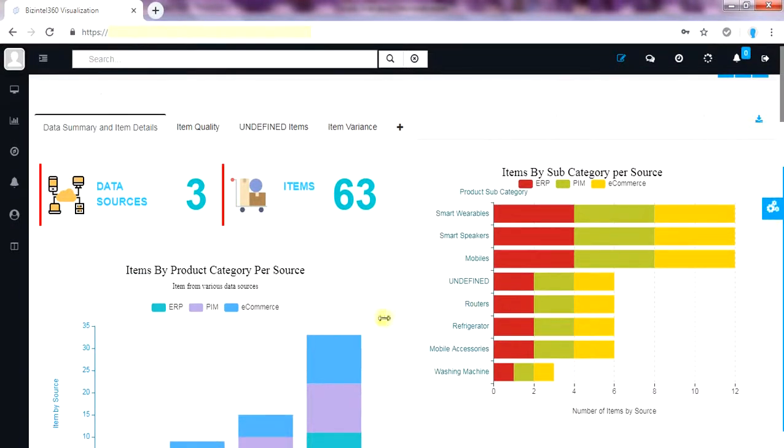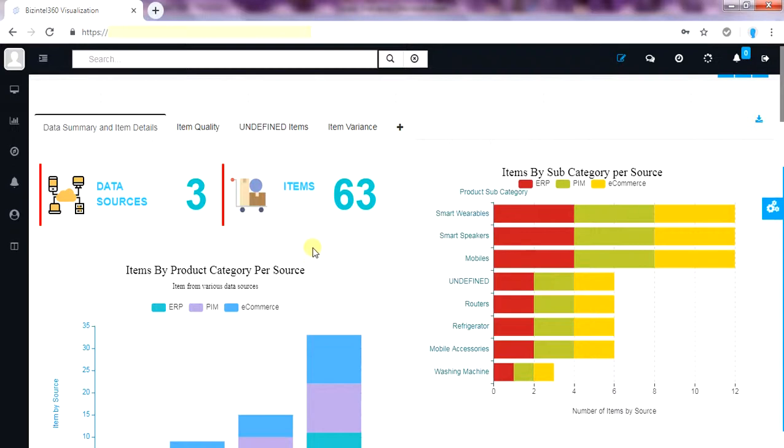Item data is coming from data sources namely ERP, Product Information Management and e-commerce application and a total of 63 finished good items are loaded.